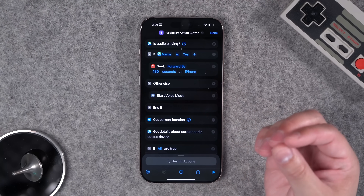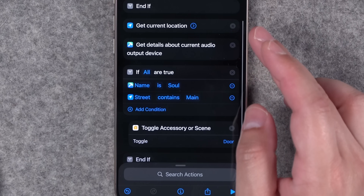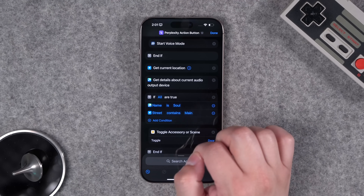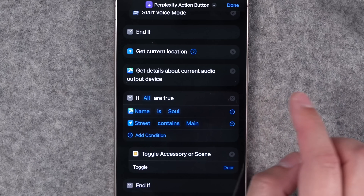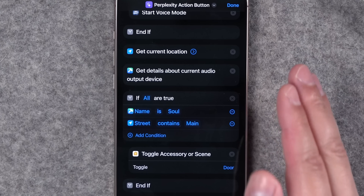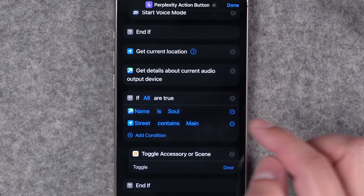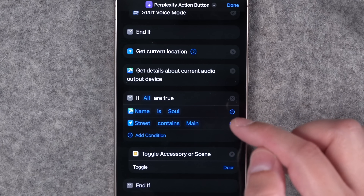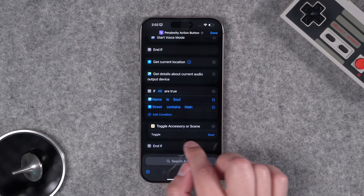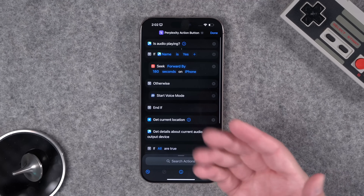I also wanted the action button to open my garage door, but only under specific conditions. The shortcut gets my current location and current audio output device — a Toolbox Pro action. If and only if my audio output is my car's Bluetooth and my current location is on my street, it toggles the garage door. You'll need to enter your car's Bluetooth name and your home street name — I typically leave off the street number.